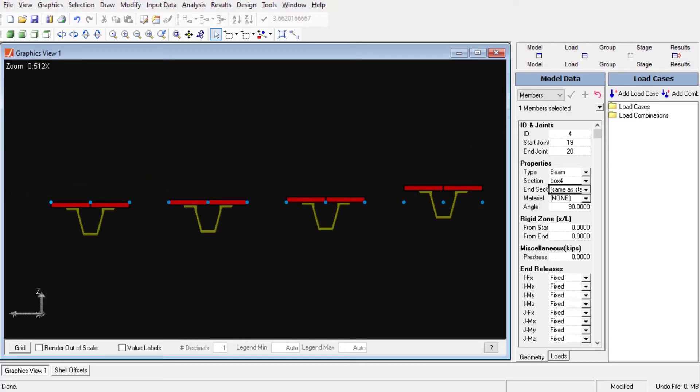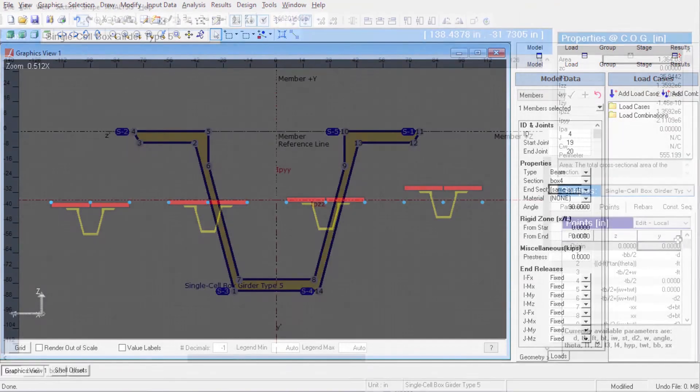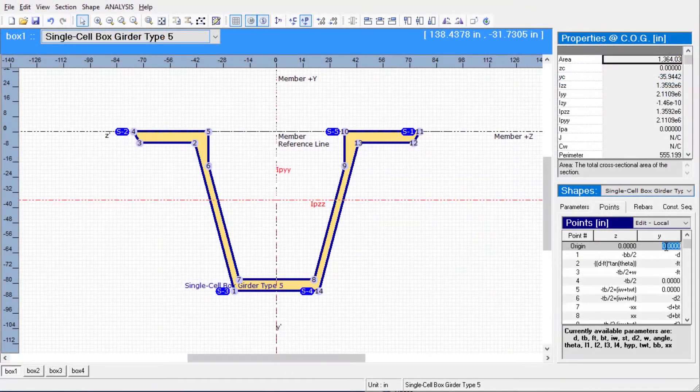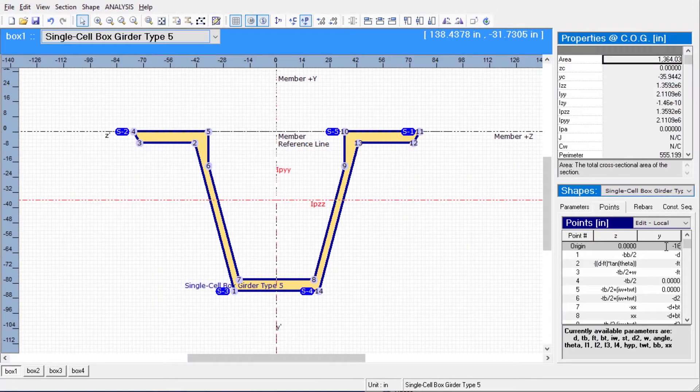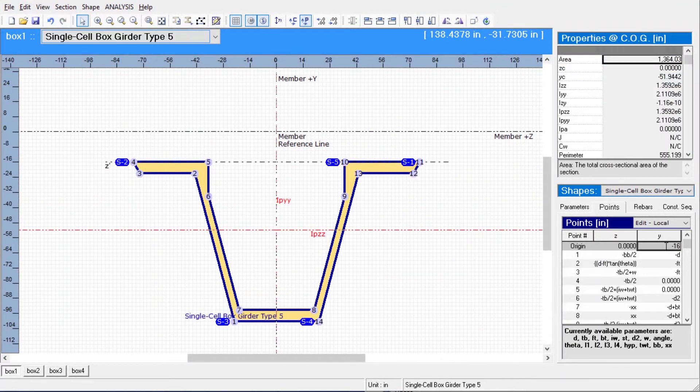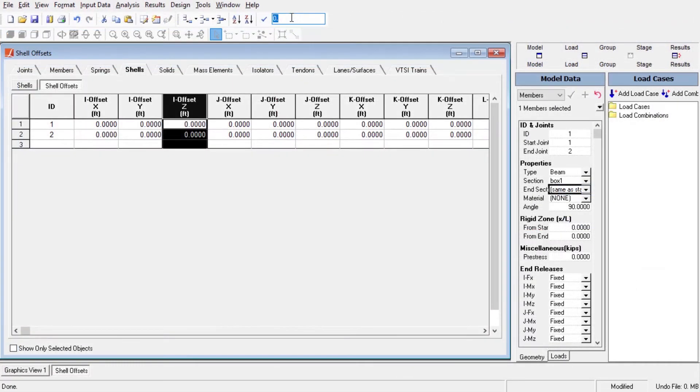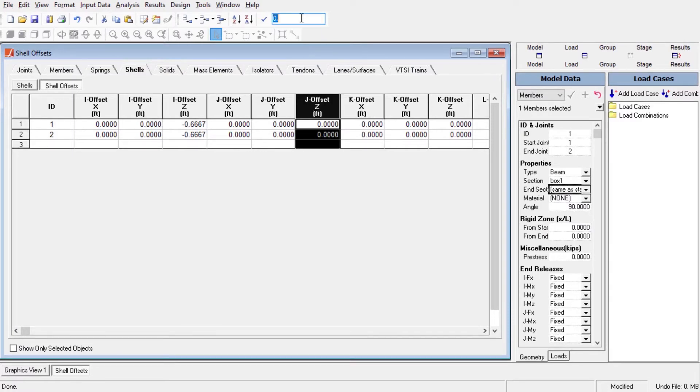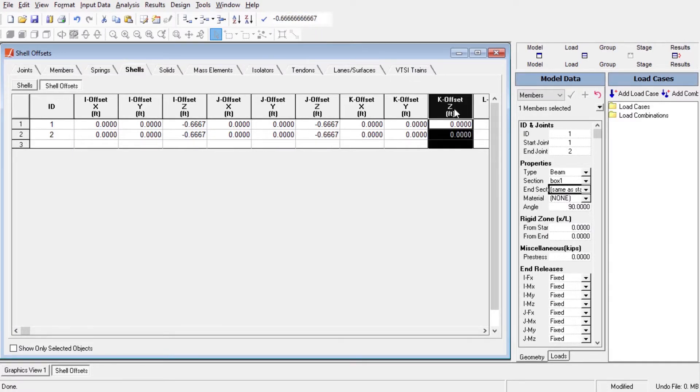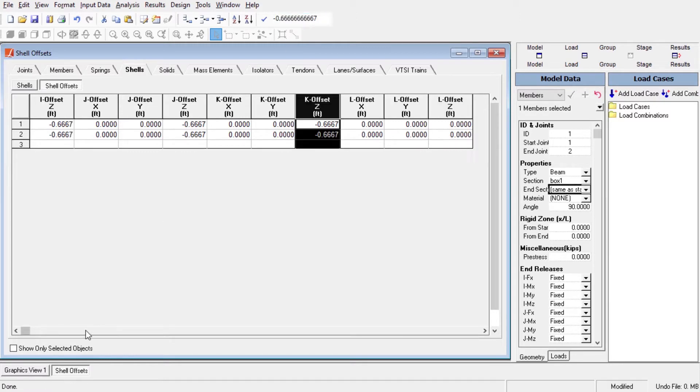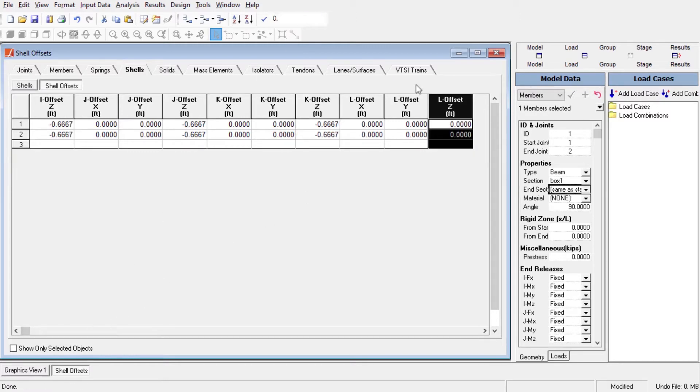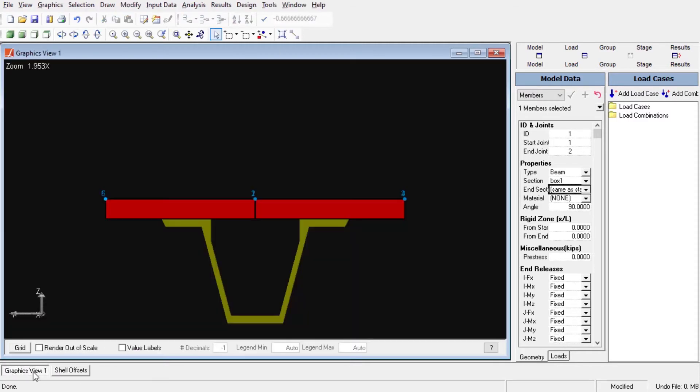That is the case where we are modeling a girder using member elements and a deck using plate elements. For the first option, we can locate the joints at the top of the deck. For that case, we will have to position the member reference axis above the top of the section in an amount of the thickness of the deck. Also, we should define the plate end offset to the deck plate element in an amount of half of the thickness of the deck.